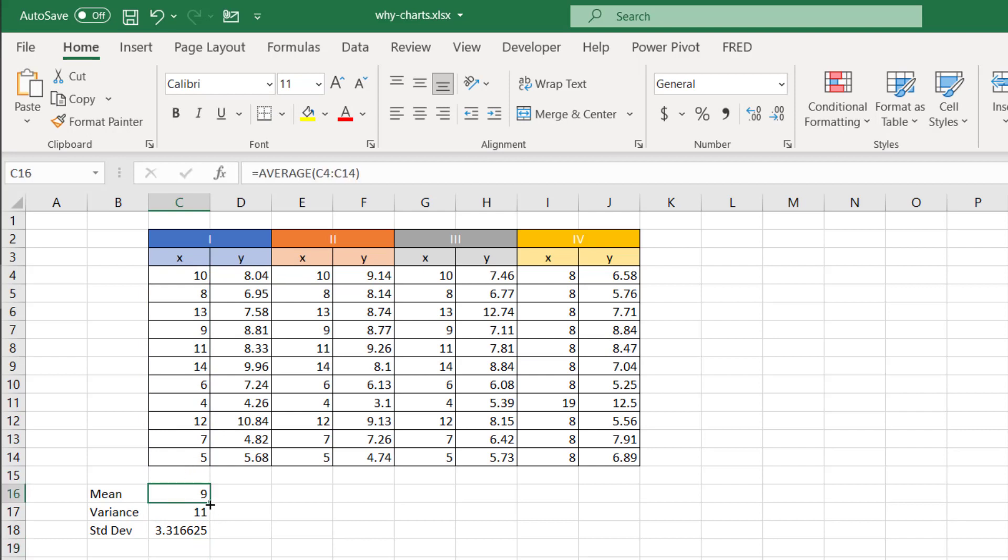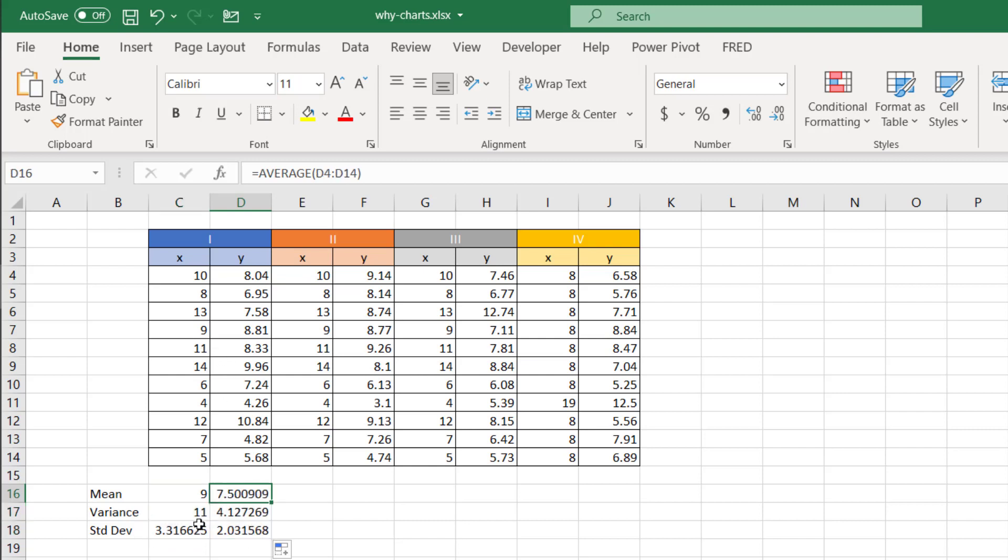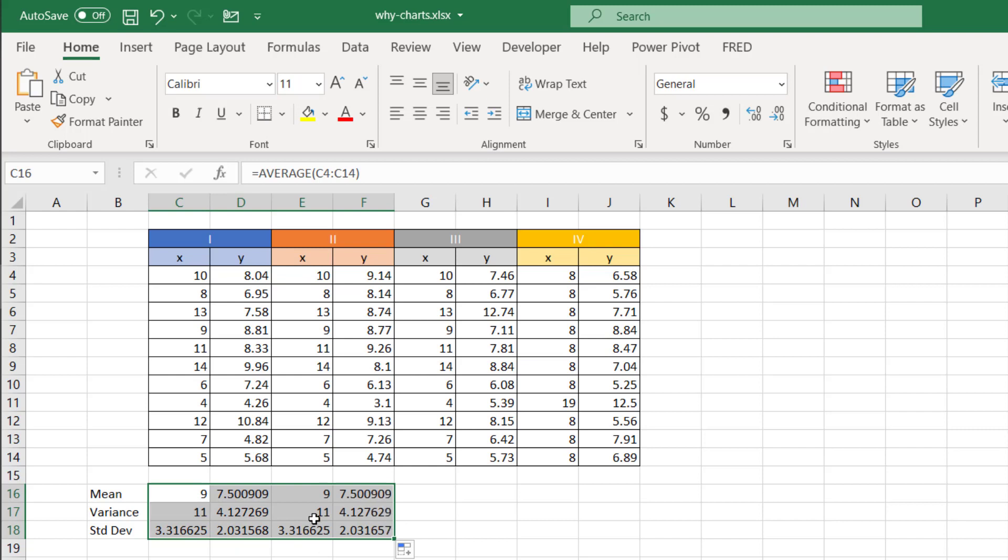And let's pull this across, pull this data across. So we know that we have our mean and variance and standard deviation of X and Y, and you can see that it's all there. But let's pull it to the second grouping here.